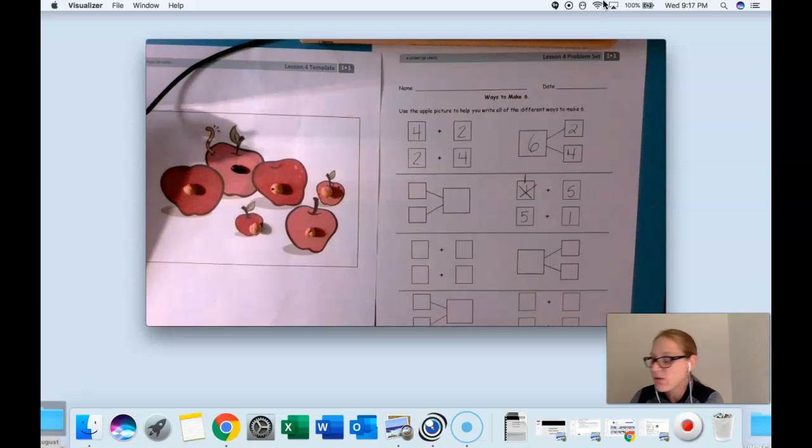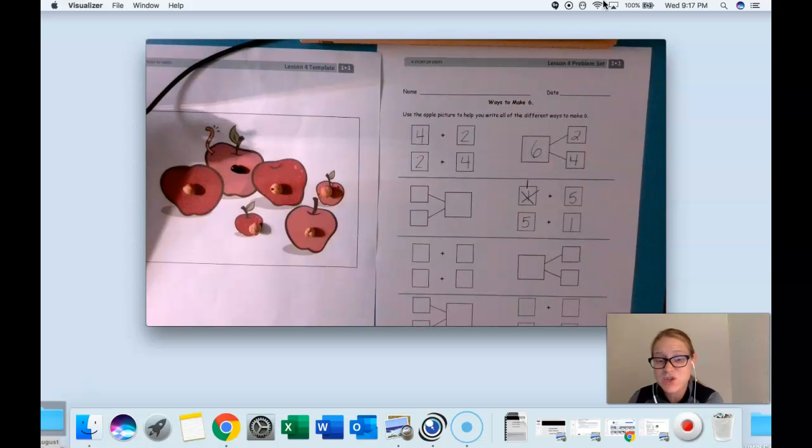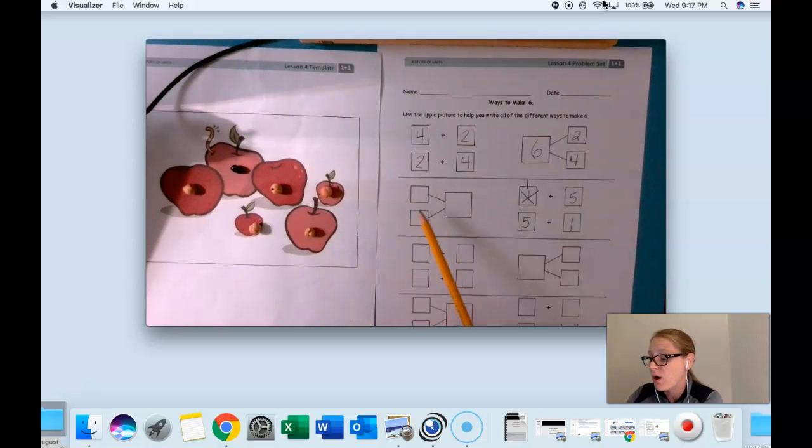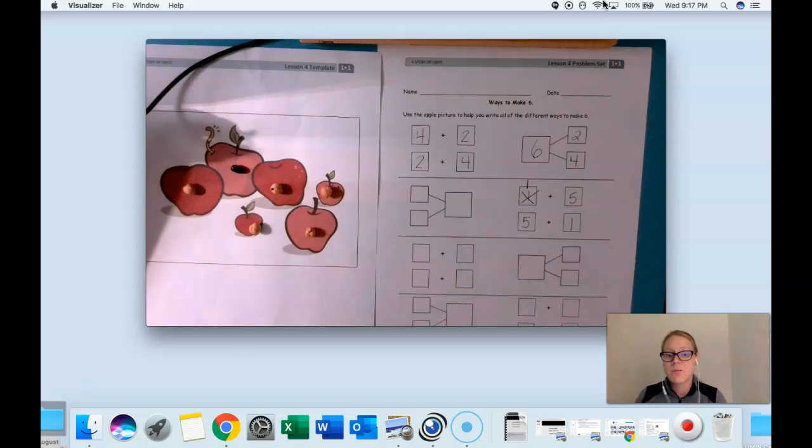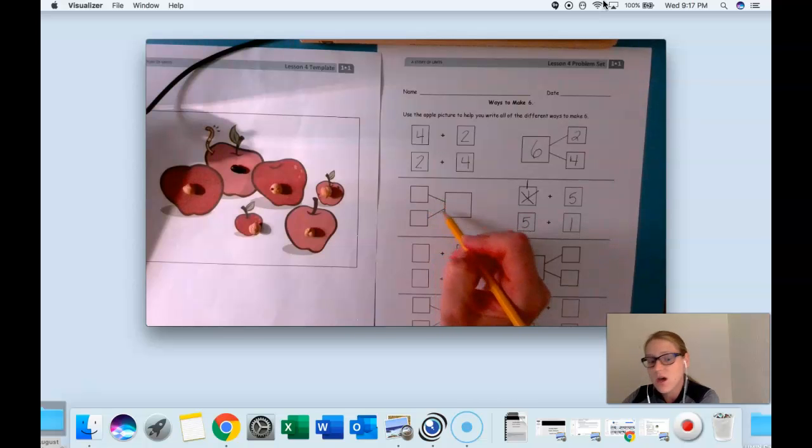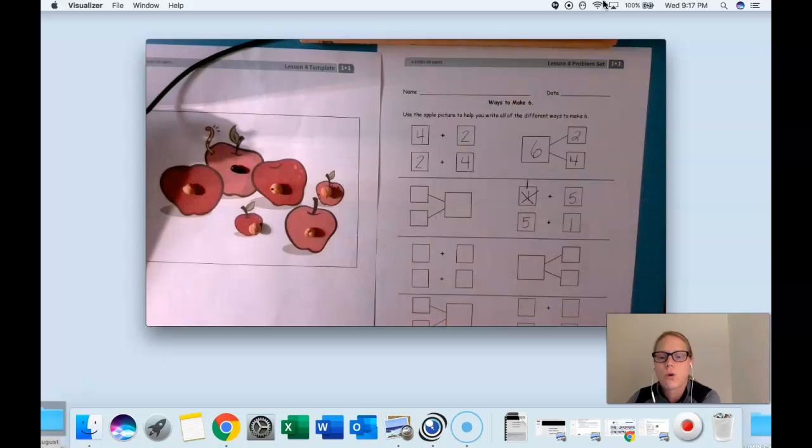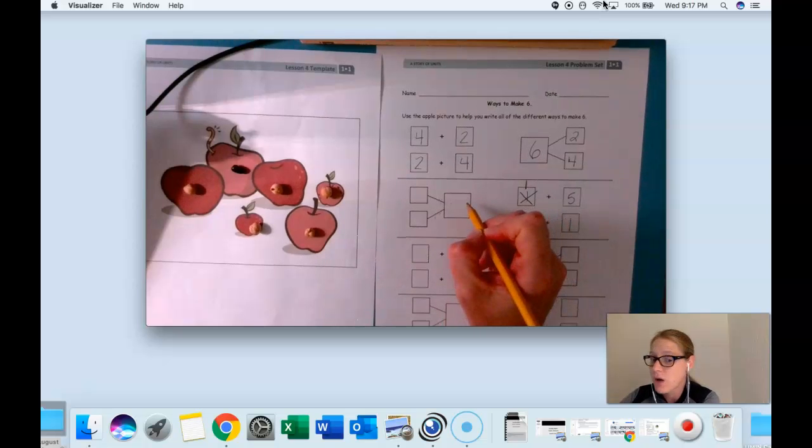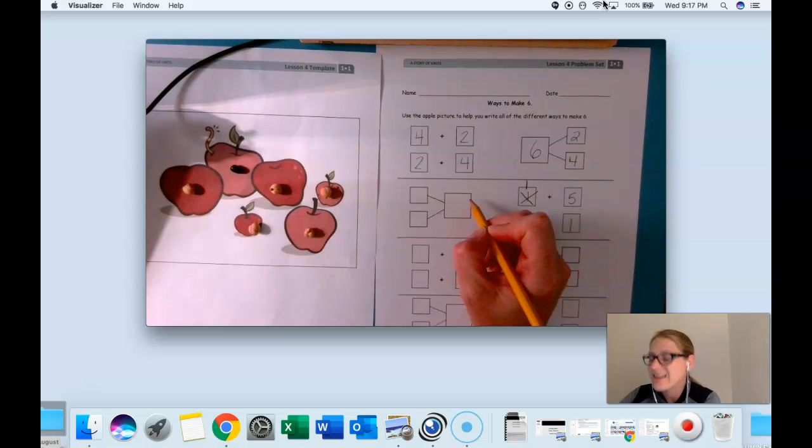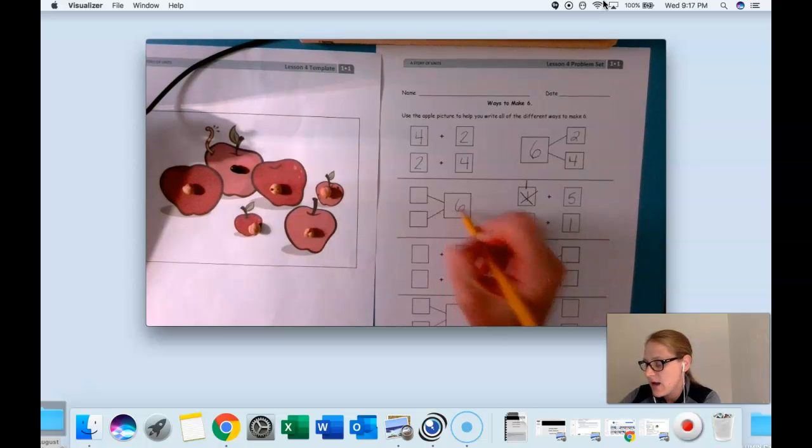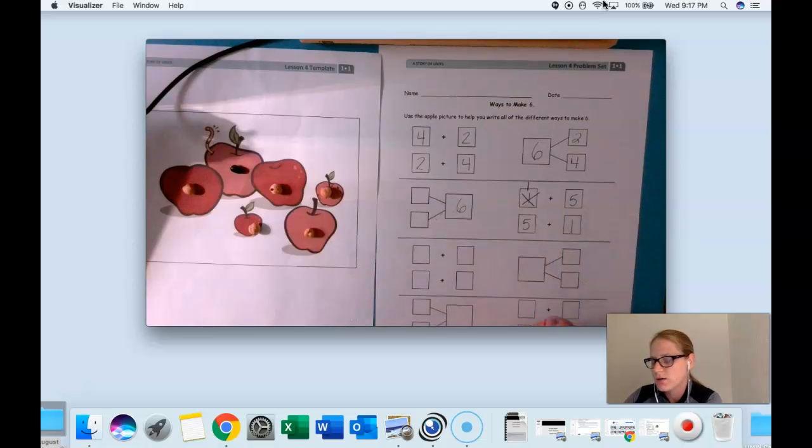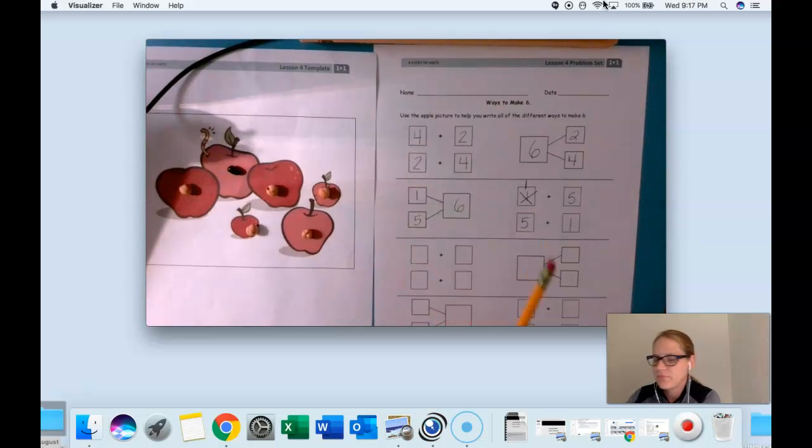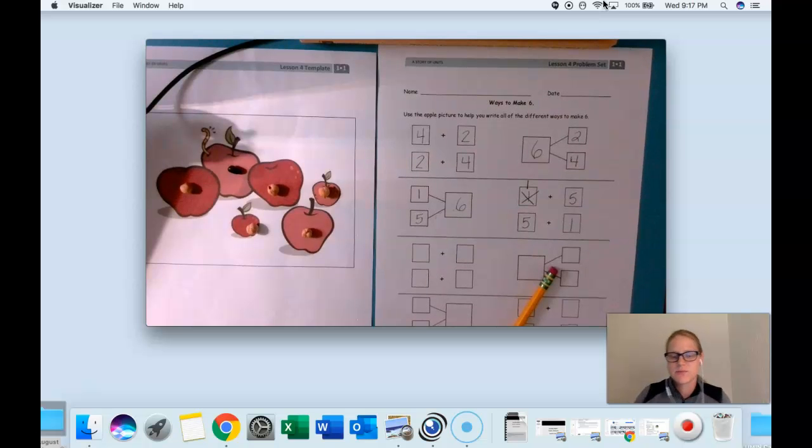Good. Now let's do our number bond and we can't get tricked. Remember our parts go in the small boxes and our big total goes in the big box. The two lines—remember two lines touch the total. Two lines touch the total. You got it. How many total apples did we have? Shout it out. I want to hear. Good. I see you saying six. And let's fill in our two parts. Great job boys and girls.